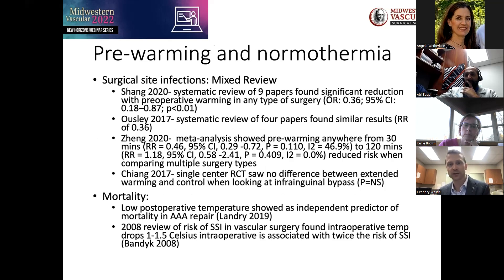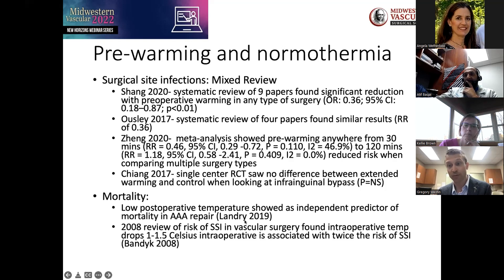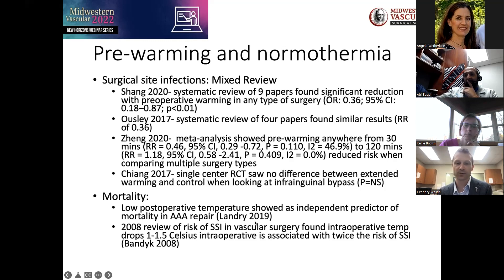In terms of managing wounds postoperatively, a review from the Asia-Pacific infection control group cited a lack of high quality evidence, with their strongest recommendation being aseptic technique for dressing changes. There's lots of variation in practice about managing a post-operative wound but no clear guidance about how to most reduce the risk. Evaluating other interventions like silver-containing dressings has not shown significant benefit.